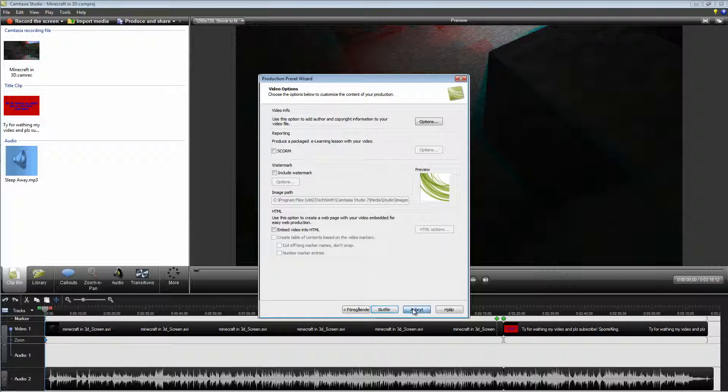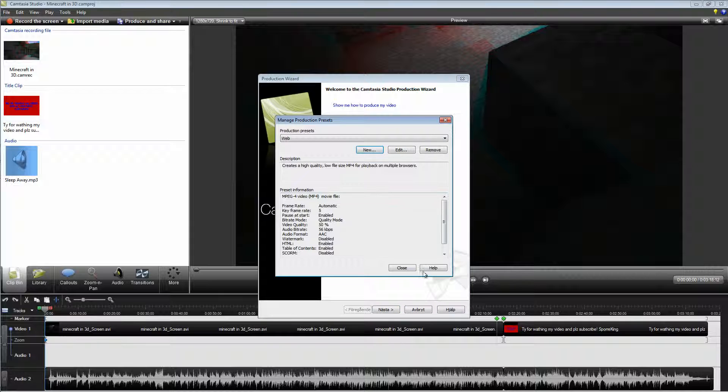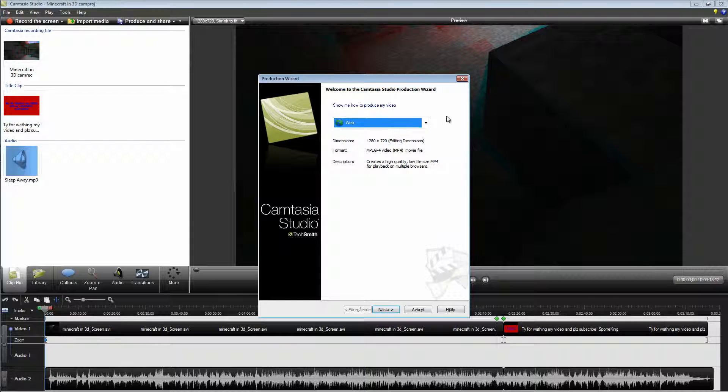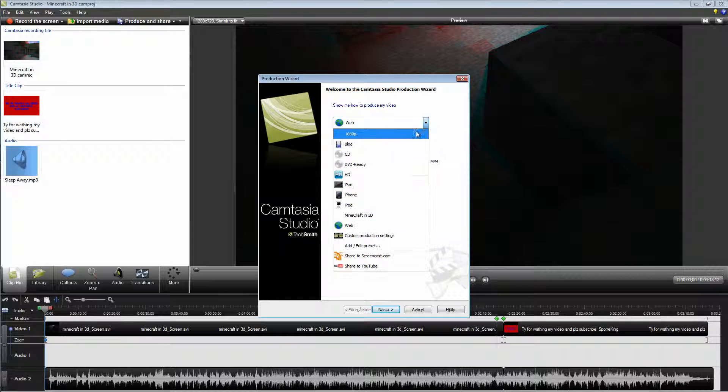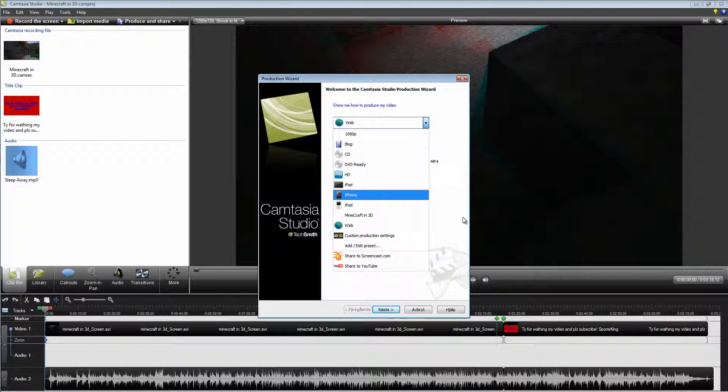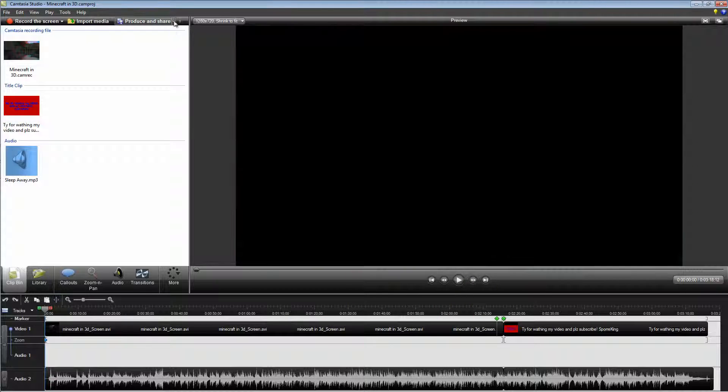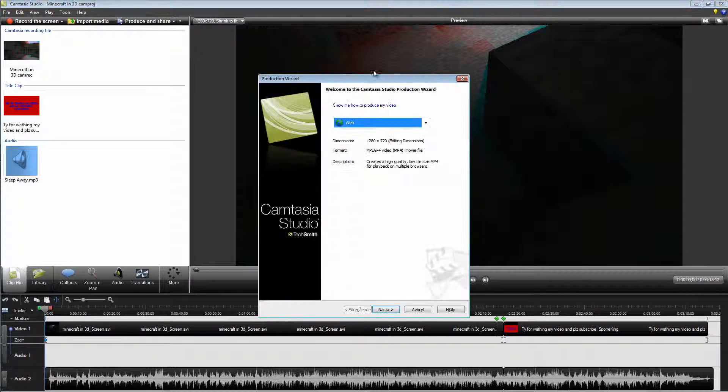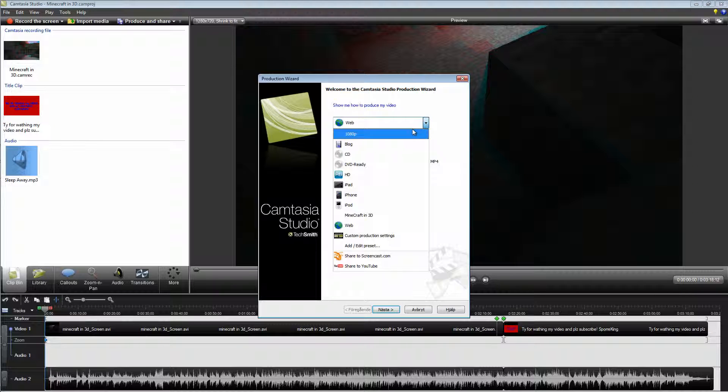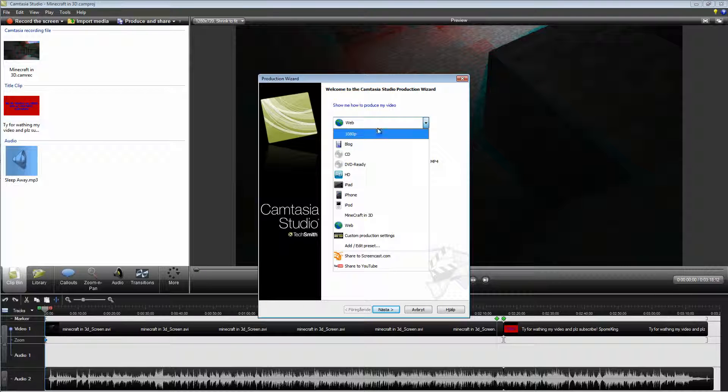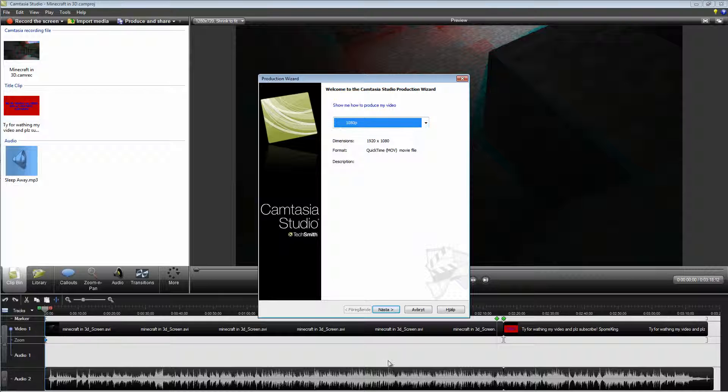And now this will appear here with the name you chose it to be. Every time you click here, it will appear. So click it there.